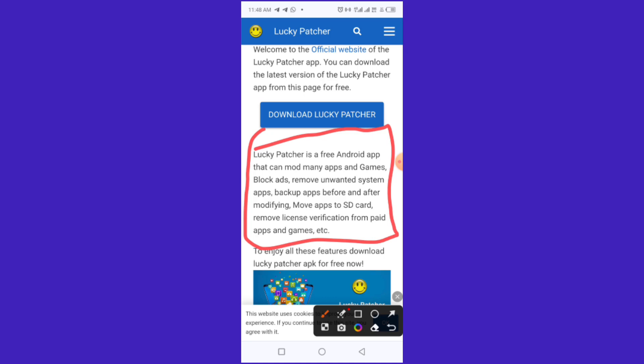Basically what I use this app to do is hack into those apps that are asking you to pay to enjoy a particular function. You can hack into the paid version, and when you do, all the functions will be free.